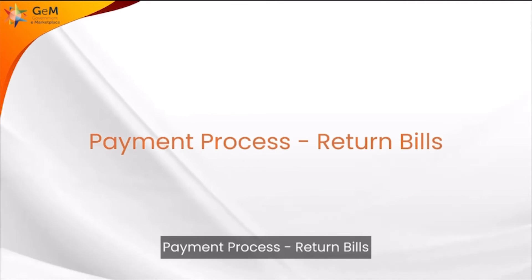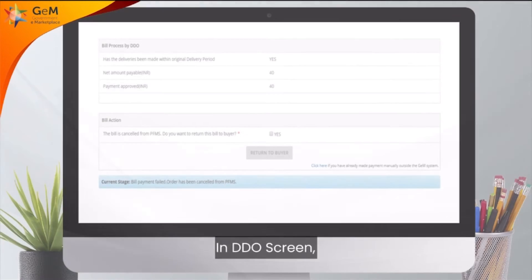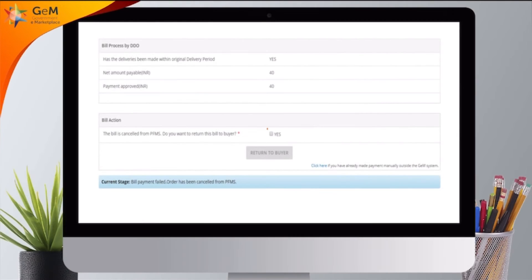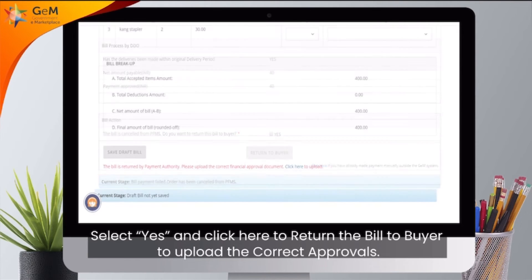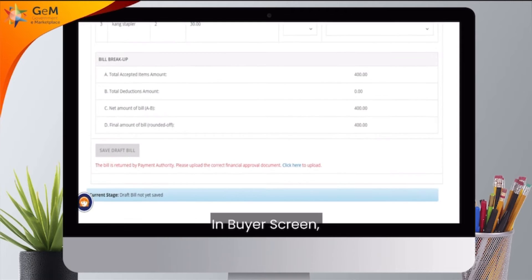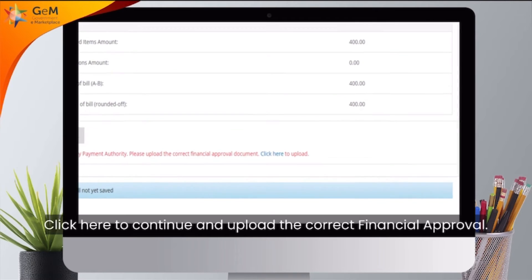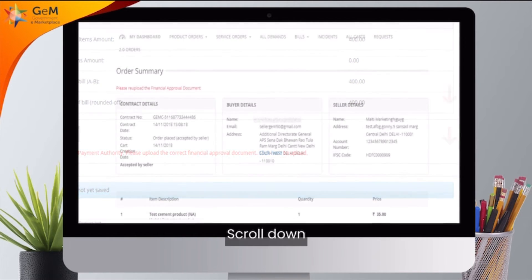Payment Process — Return Bills. In the DDO screen, select Yes and click here to return the bill to the buyer to upload the correct approvals. In the Buyer screen, click here to continue and upload the correct financial approval.